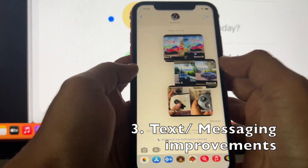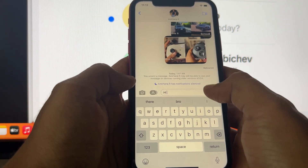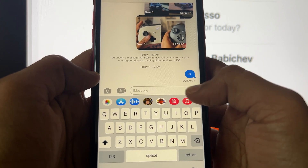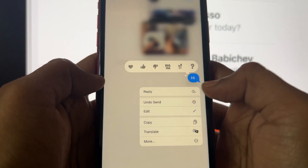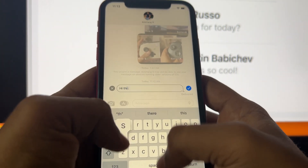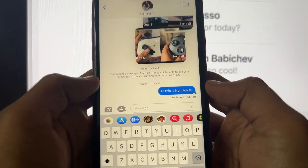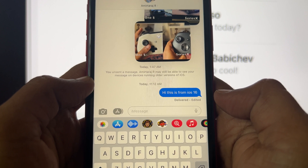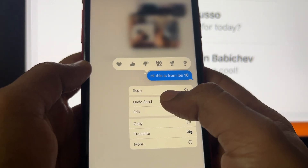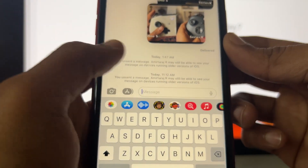The next biggest feature I'm really interested in is the Messages app. Twitter still doesn't have an edit button, but iMessage now does. You can click Edit and correct any mistakes after sending. Once edited, it shows that the message has been edited. You can also completely delete a sent message using the undo button, and the other person sees a subtle notice that the message was deleted.